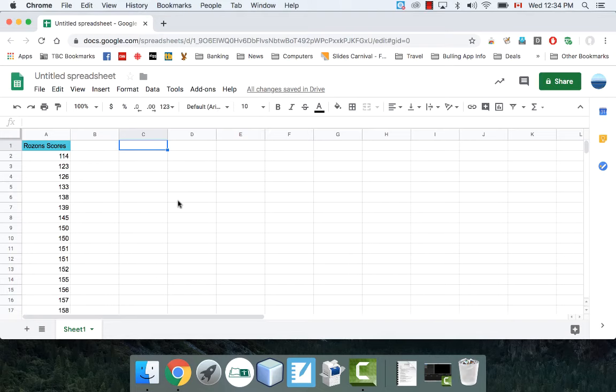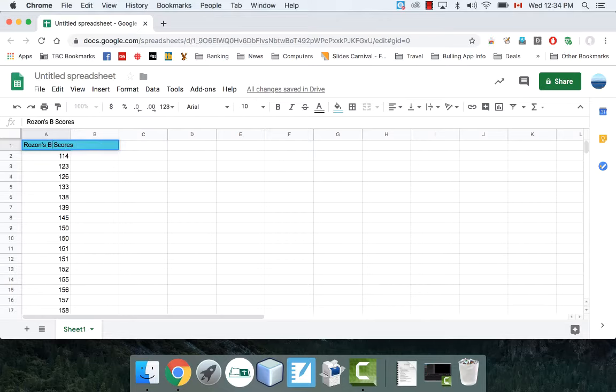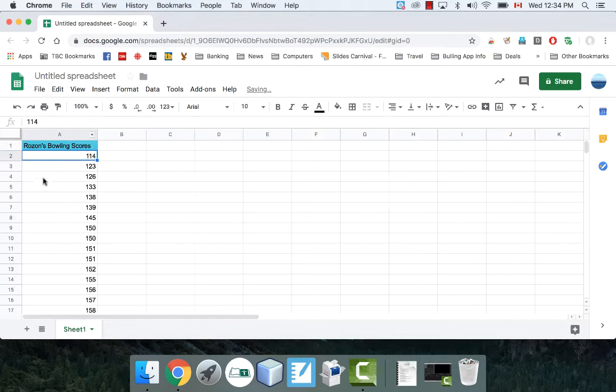In this video, I'm going to demonstrate how to quickly make a histogram using Google Sheets. In this particular example, I've got some bowling scores of mine. These are Mr. Rozon's bowling scores over a bunch of different games that I had over the course of a month or two.